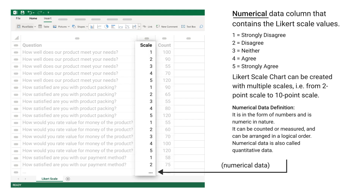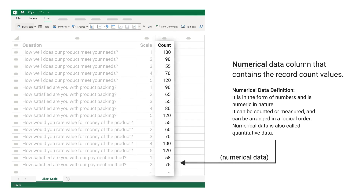Numerical Data Definition: it is in the form of numbers and is numeric in nature. It can be counted or measured and can be arranged in a logical order. Numerical data is also called quantitative data. The numerical data column contains the record count values; this data is numerical.